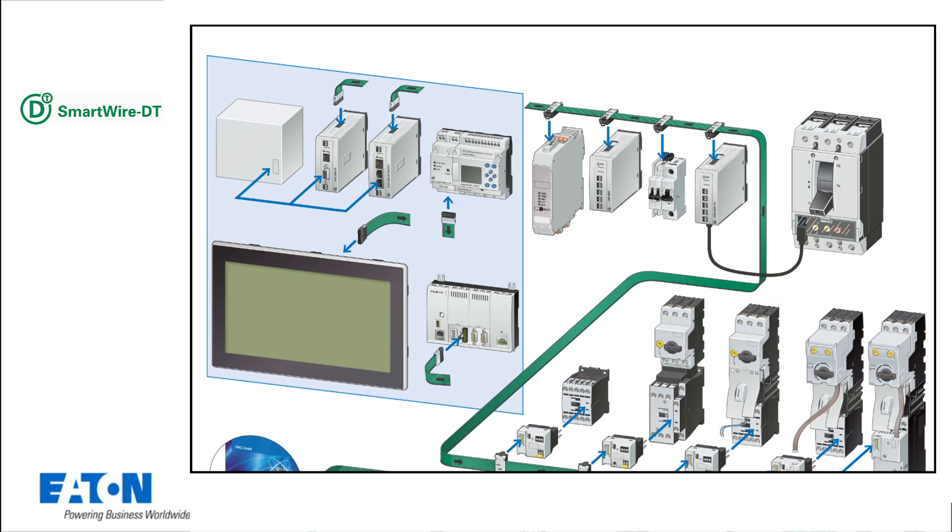SmartWire DT is a communication system for industrial switch gears inside the cabinet and outside in the field. With this intelligent wiring system, information is available on the status of all devices, such as measured current values, motor frequencies and switching statuses. This simplifies diagnostics and troubleshooting.